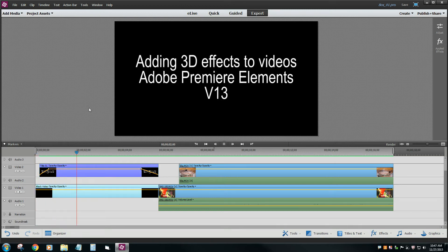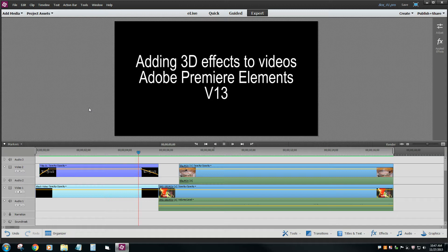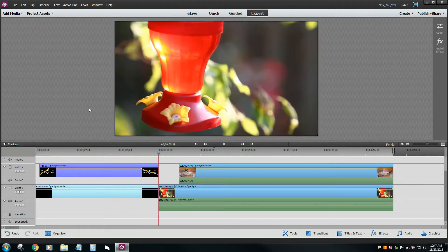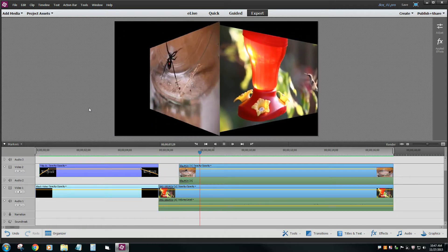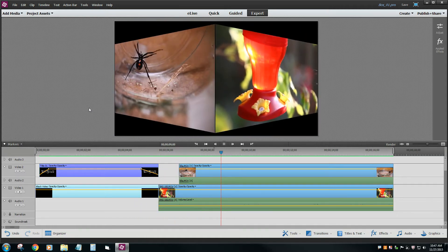In this video, we're going to learn how to add 3D effects using Adobe Premiere Elements version 13. Here's an example of what I'd like to show you how to do.